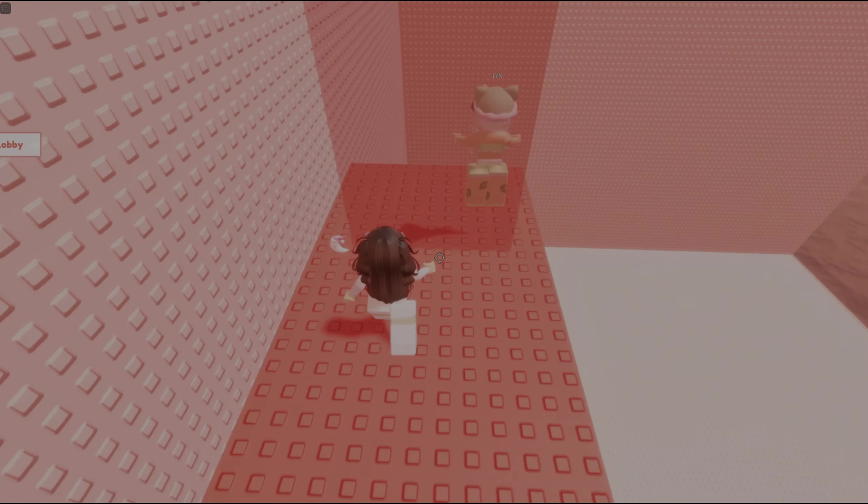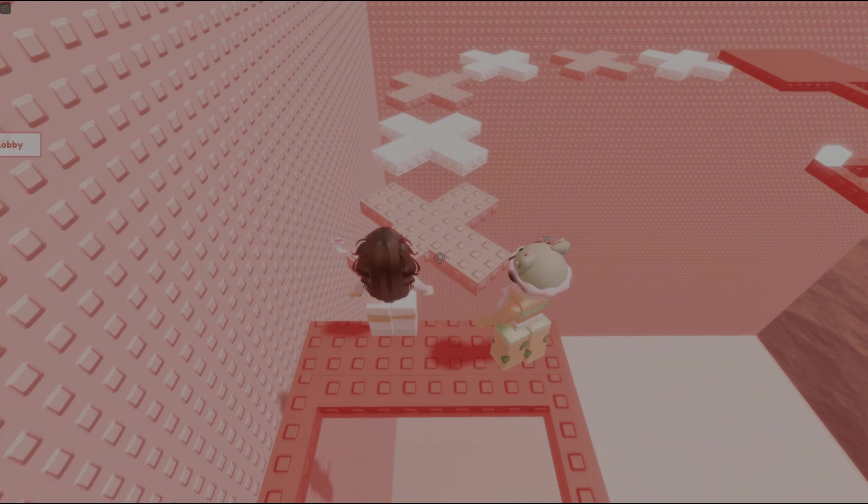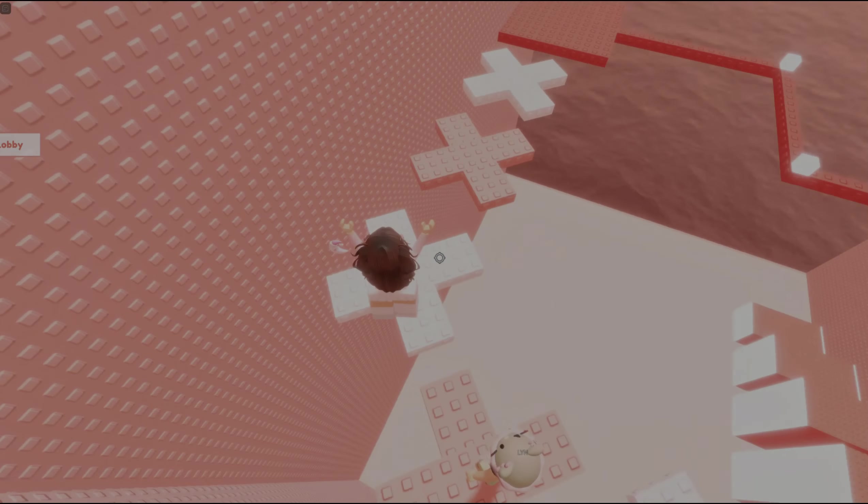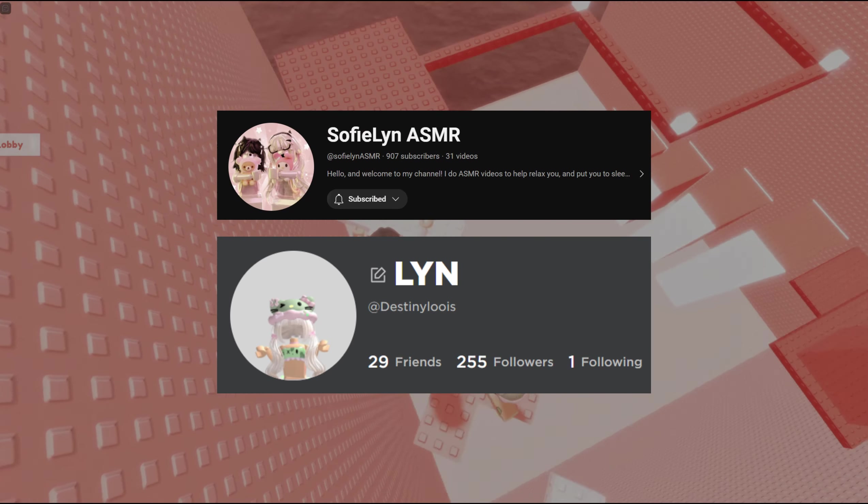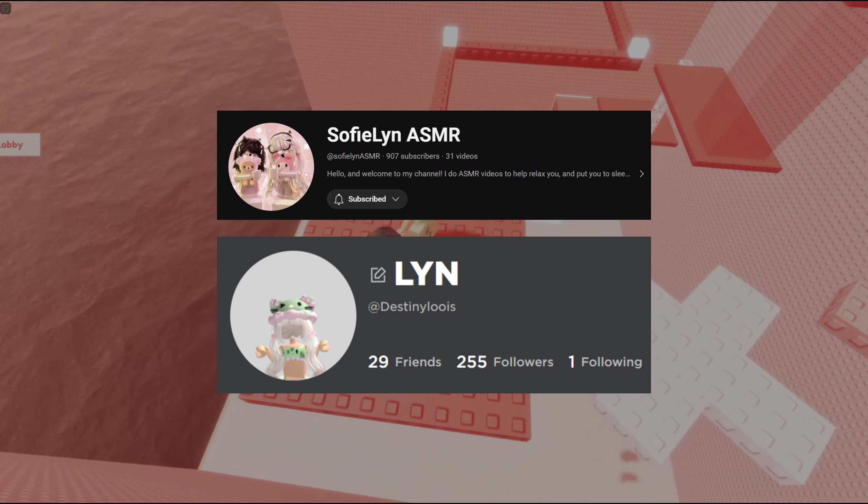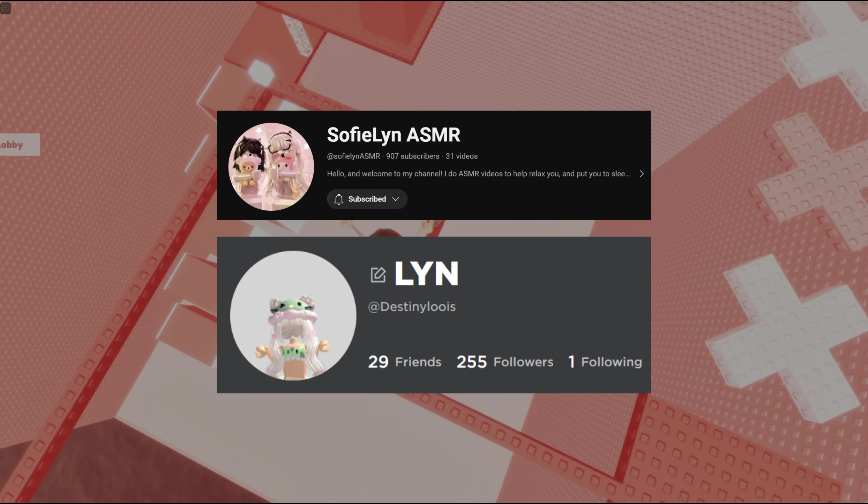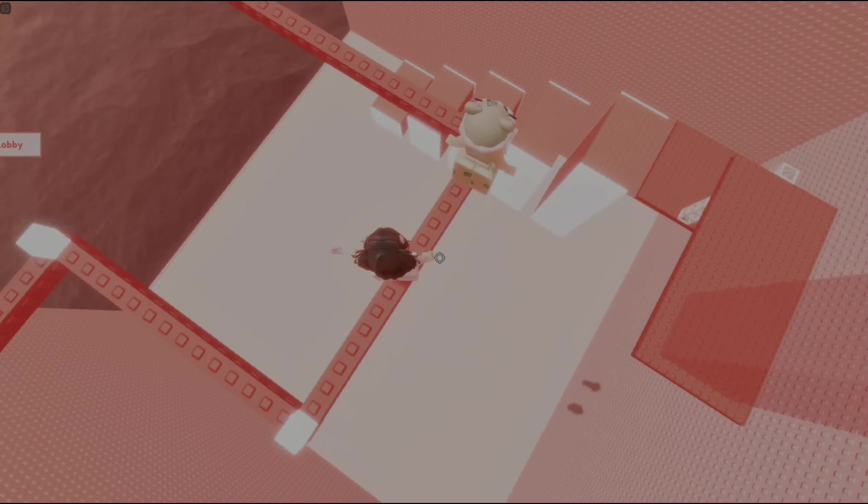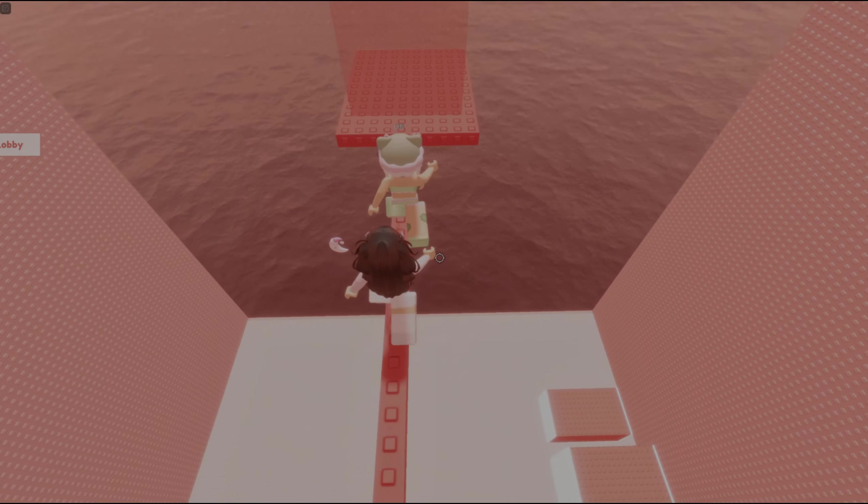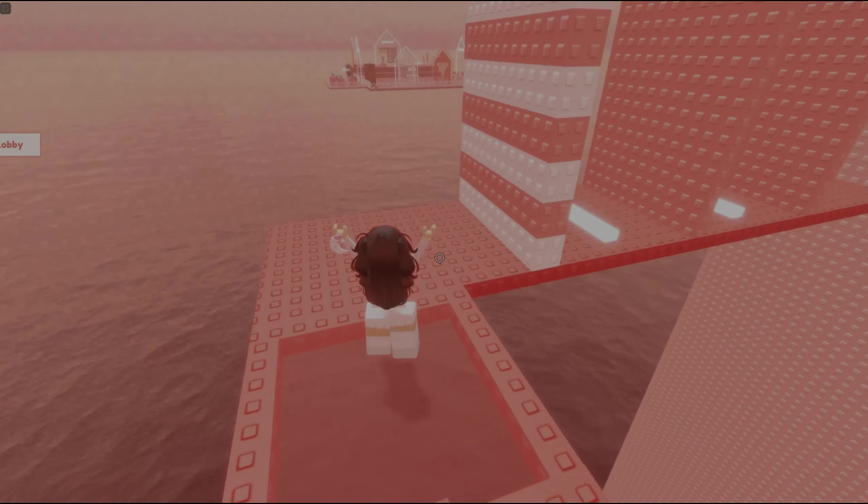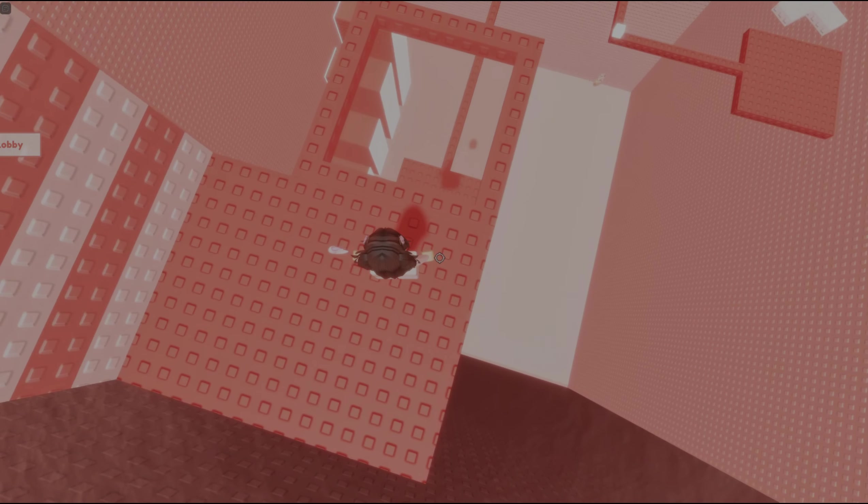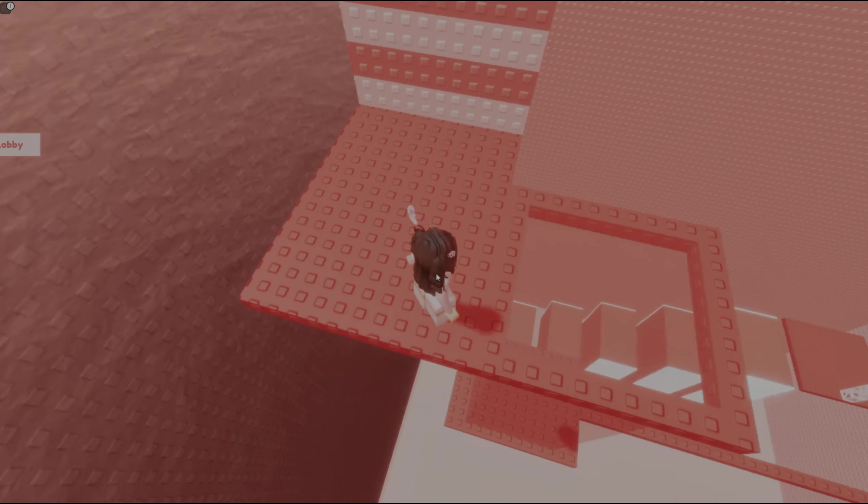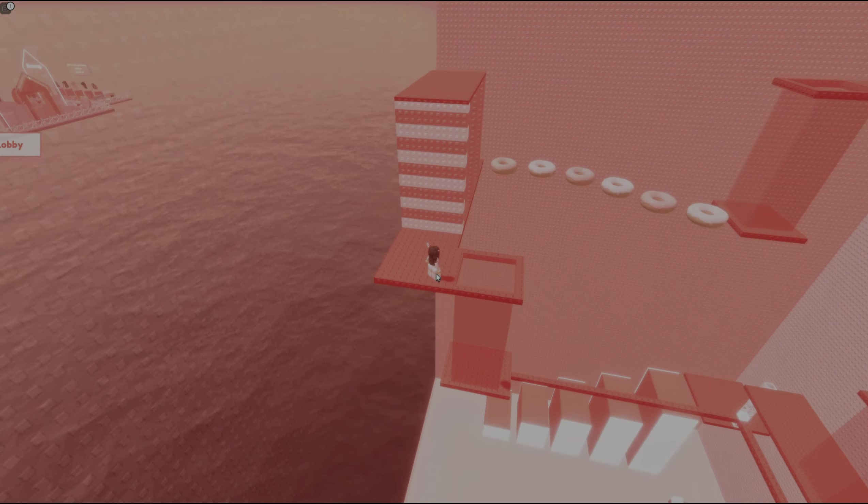Today's video is a collab with the amazing Sophie Lynn ASMR. Her videos are so tingly and amazing, and she is such a sweet and kind person. Of course, I will have her channel and her video linked down below for you guys to check out.